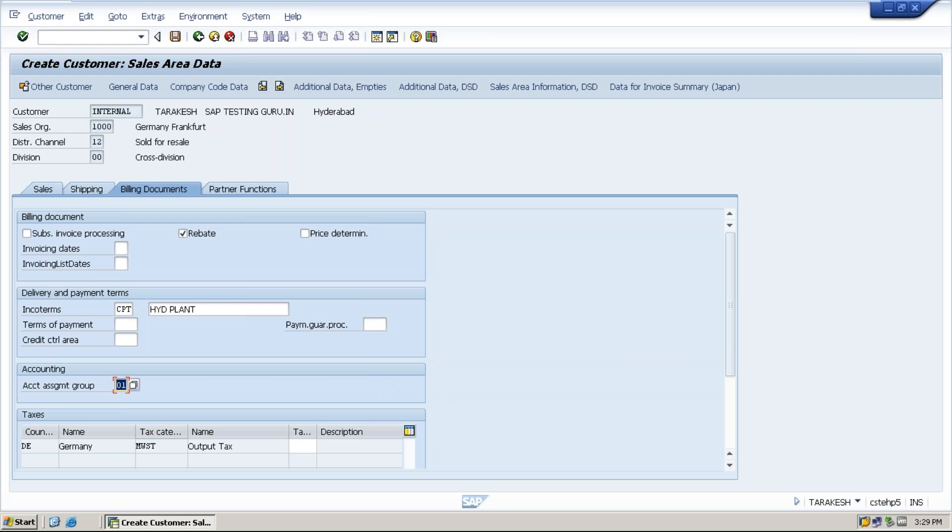This field will be useful while calculating revenue account determination. Based on this one, how much revenue did we receive in domestic or how much money did we receive in foreign currency, everything we can calculate.